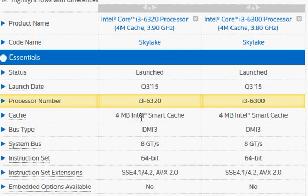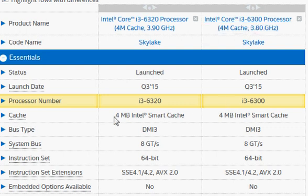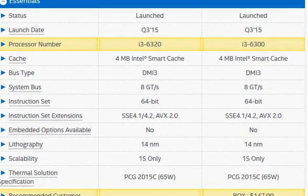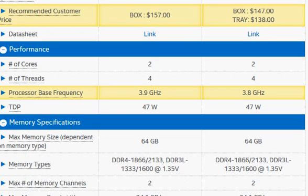There's also a processor called the i3-6100, which comes with lower cache memory, and that can give noticeably lower performance. But between the 6320 and 6300, you will probably not be able to feel the difference. Both are dual-core processors.